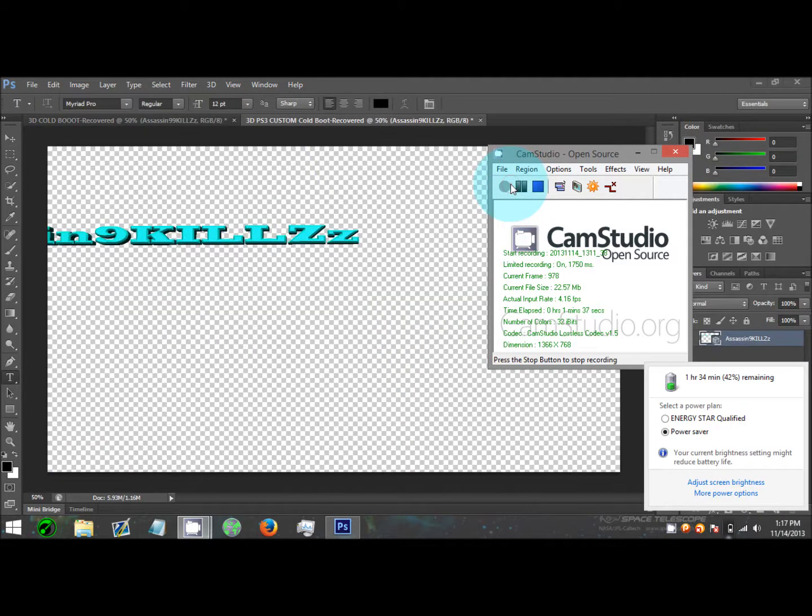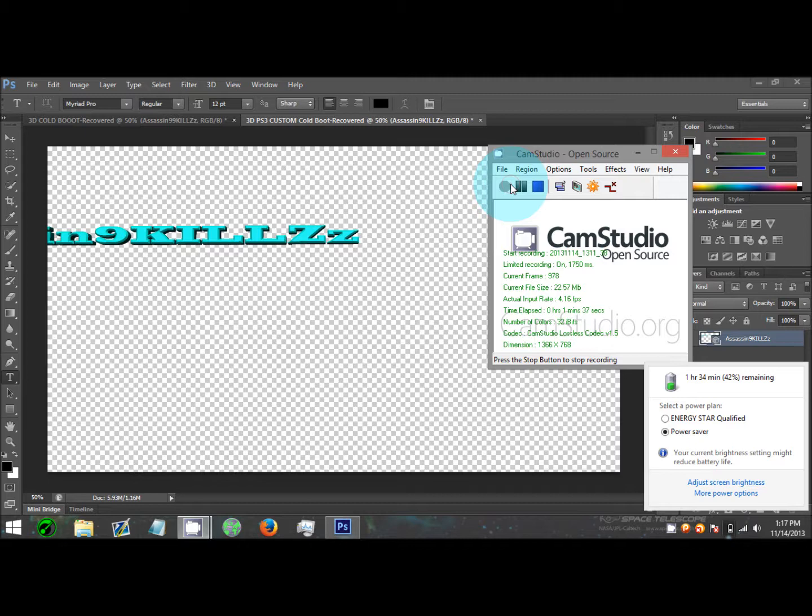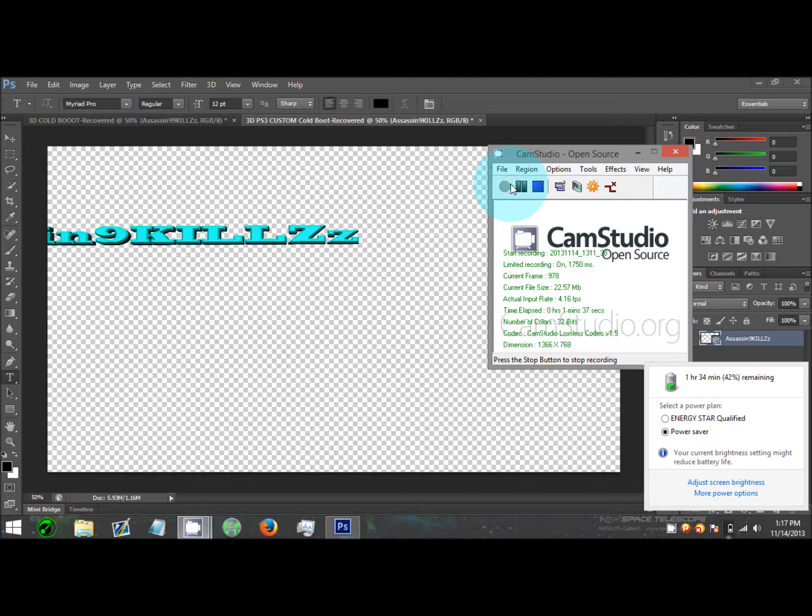Once you've got it open and you make your new file, you should see like a white square just like this without any writing. Make the font you want and font style. Once you make the font style and the size, then you go to 3D and New 3D Extrusion from selected layers.